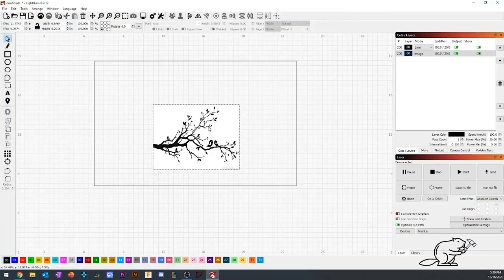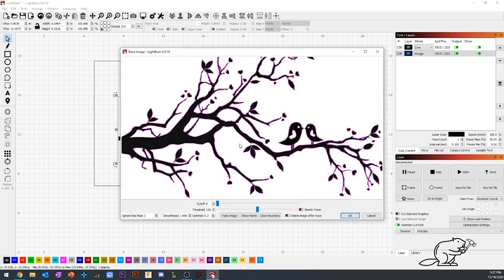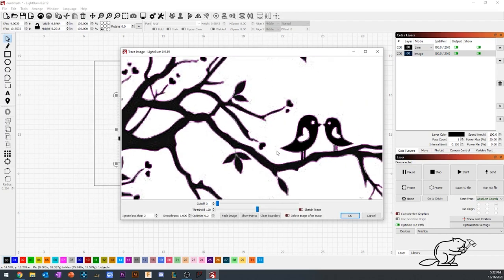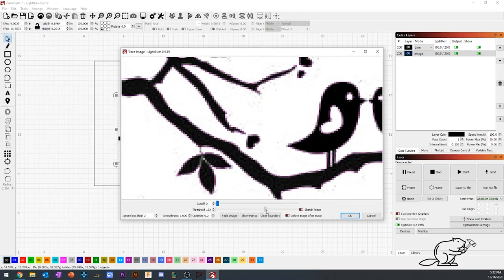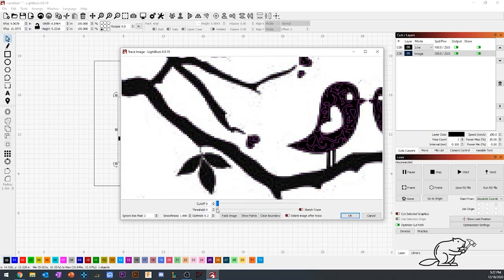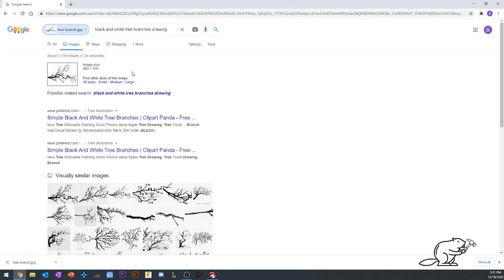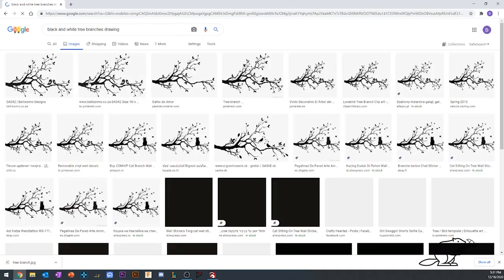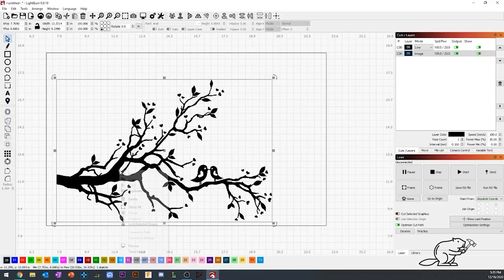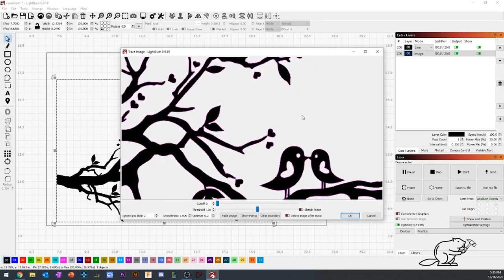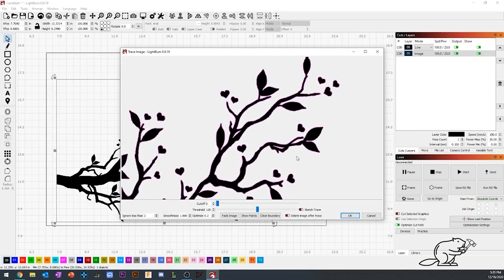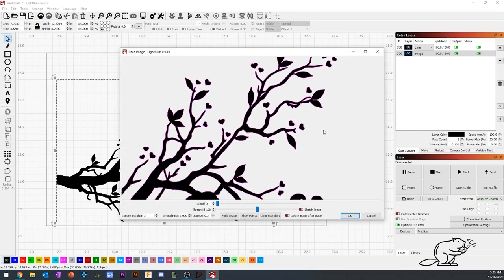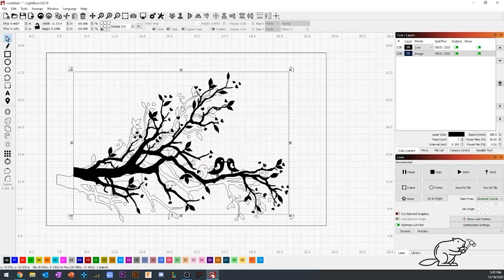I imported it into LightBurn and tried turning the image into a vector file, which is what the machine needs. But due to the bad quality, I was having issues. So I went back to Google, did a reverse image search, found a higher quality image and imported that one. With that one there were no issues—the program could easily see the edges and the hearts. I went ahead and saved it.